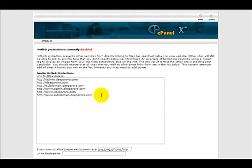Now we want to enter a site that you wish to allow to link to your site. Remember, just one URL per line, kind of like these that are already here.